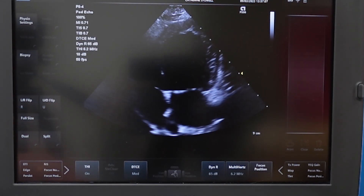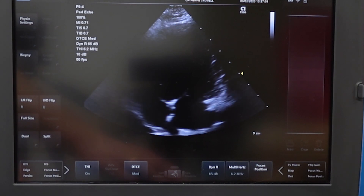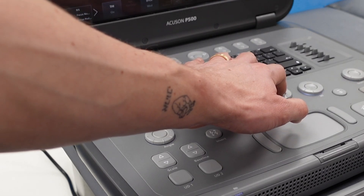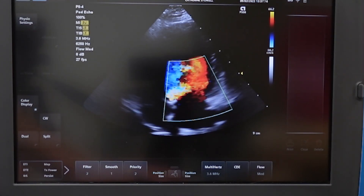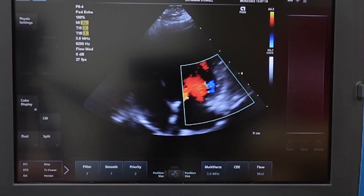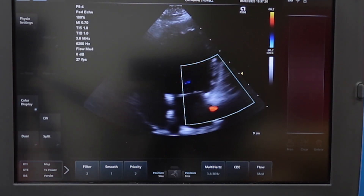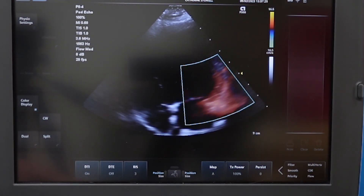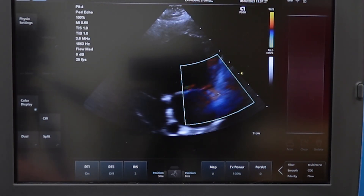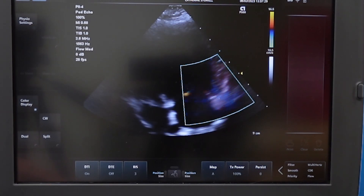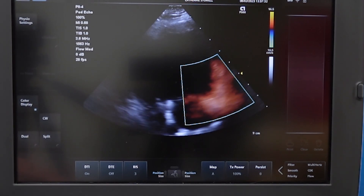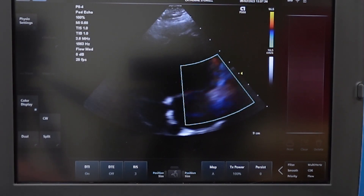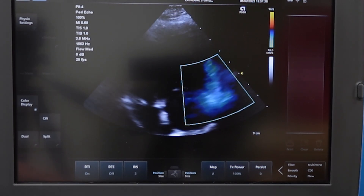To start with for TDI we can put a TDI map on. To do this we hit color, which will bring up our color map. Simply move it over the area of myocardium you want to measure, and on this system we just have to change the map to the TDI map. Now what we will see is the color map is picking up myocardial velocity and not blood velocity. Anything red is moving towards the probe and blue is moving away from the probe.